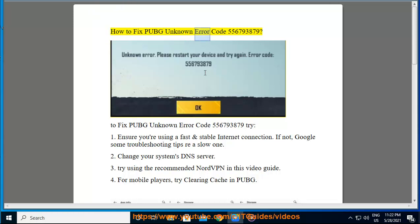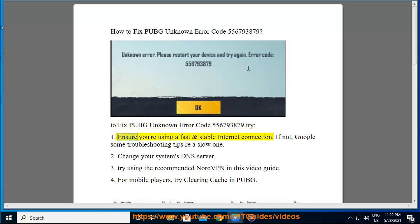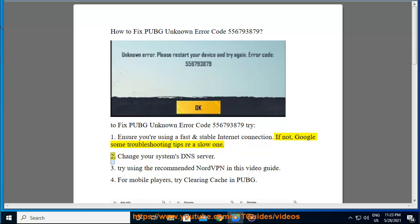How to fix PUBG unknown error code 5567938. To fix PUBG unknown error code 5567938, try one: ensure you're using a fast and stable internet connection. If not, Google some troubleshooting tips if you have a slow one.